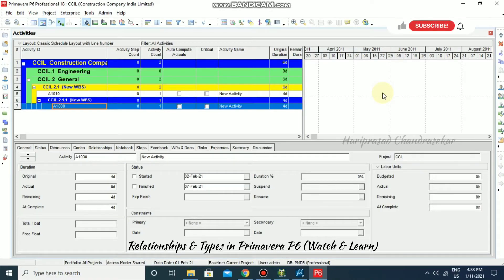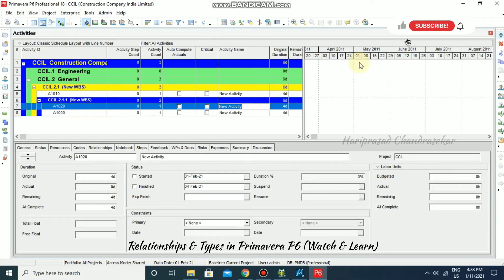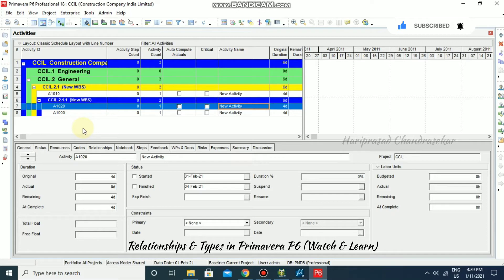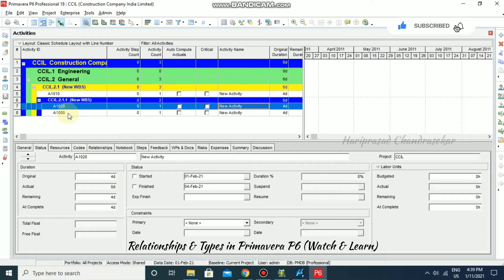In Primavera, we will see what the relationships are for our activities. First of all, we need to know what a relationship means. A relationship defines how an activity relates to the start or finish of another activity. Here we have two activities, and we can add a relationship between them to create a path through our schedule from the first activity to the next. These relationships form the logic of the project network.